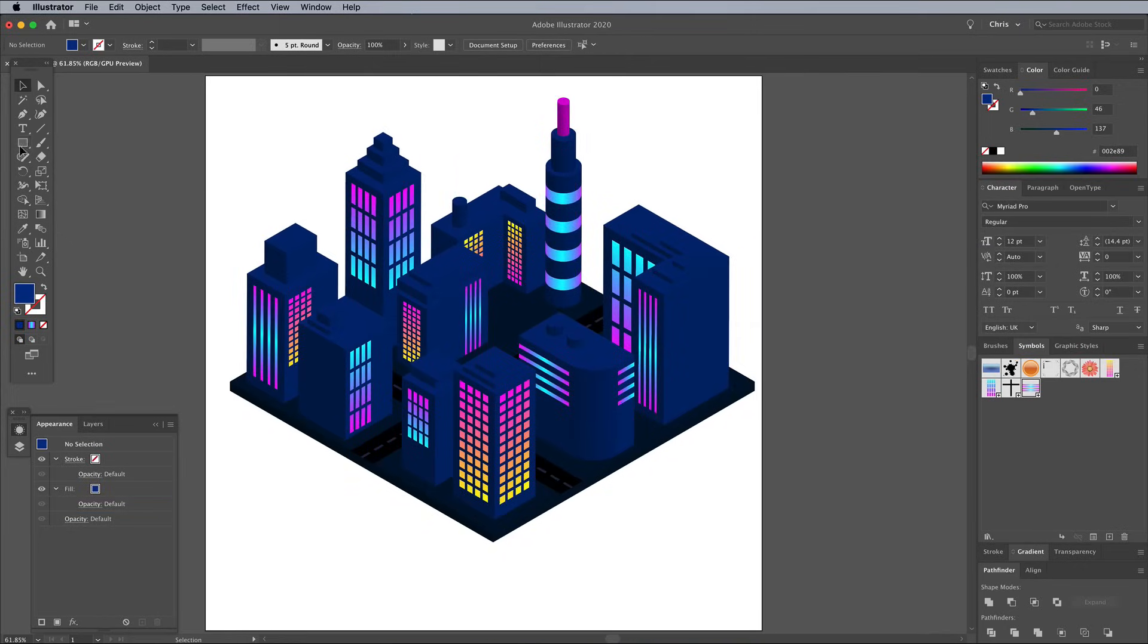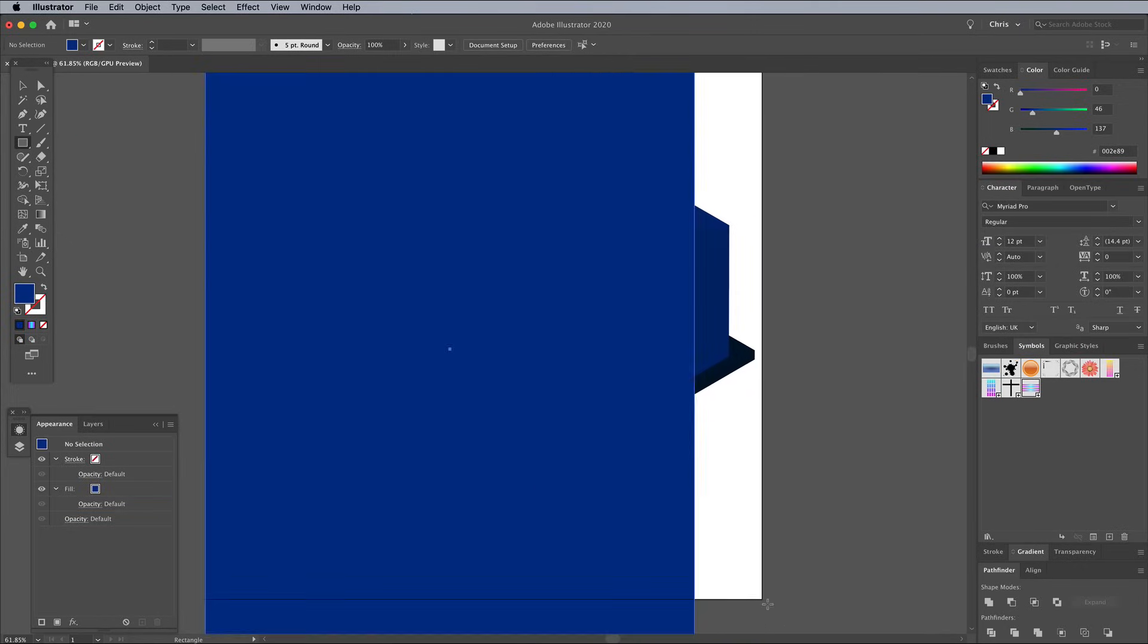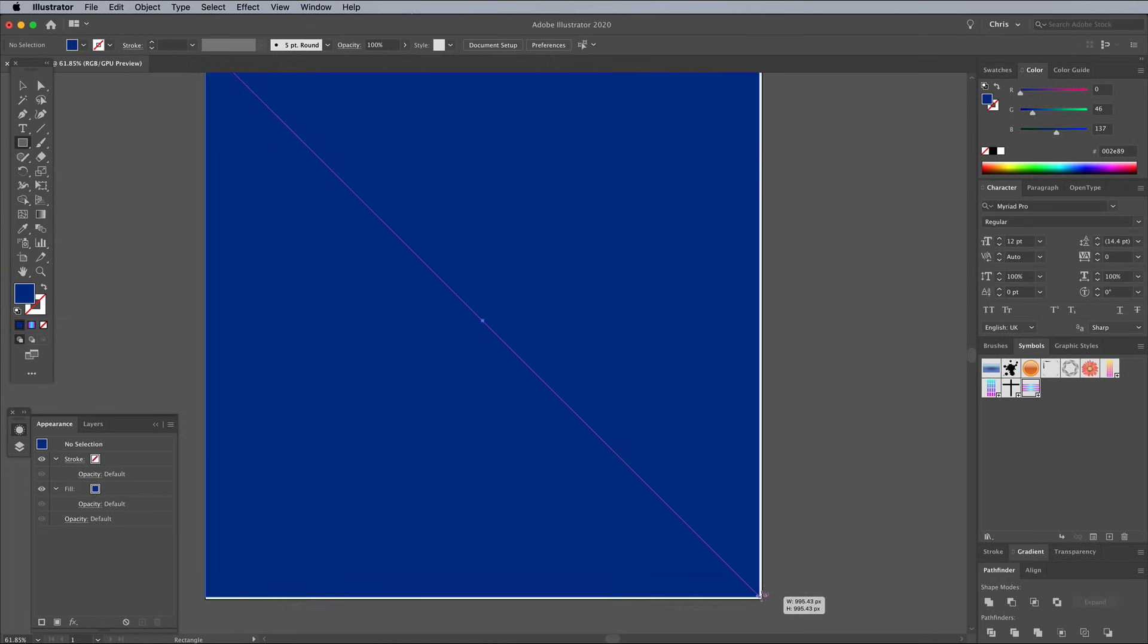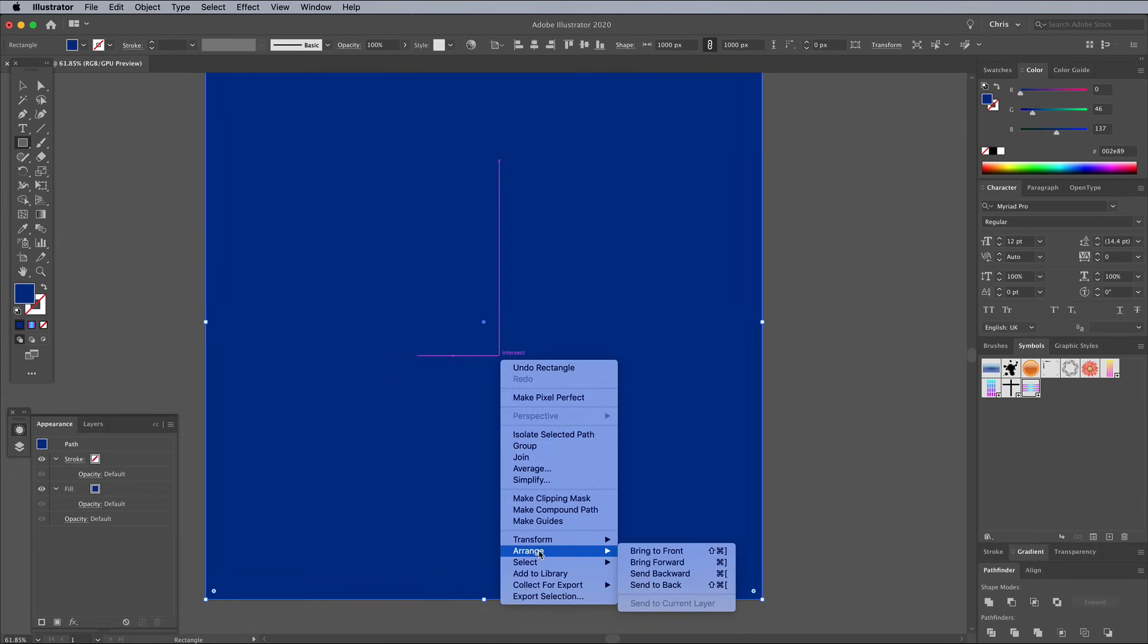When your city is complete, zoom out and draw a rectangle to cover the whole artboard. Send this element to the bottom of the stack using the Arrange Send to Back menu.